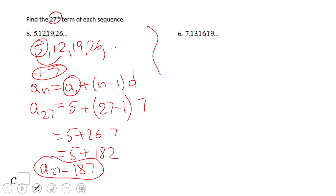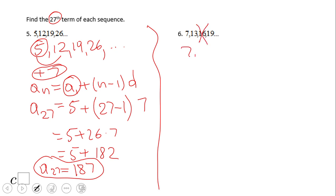Now let's try number 6. The sequence is 7, 13, 19, and 25. Pause and try it — we're again looking for the 27th term.